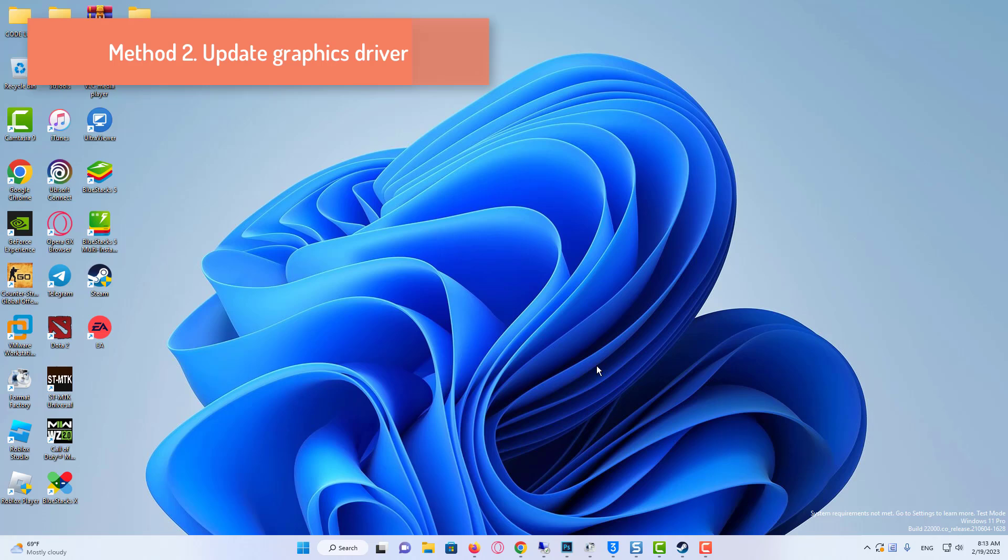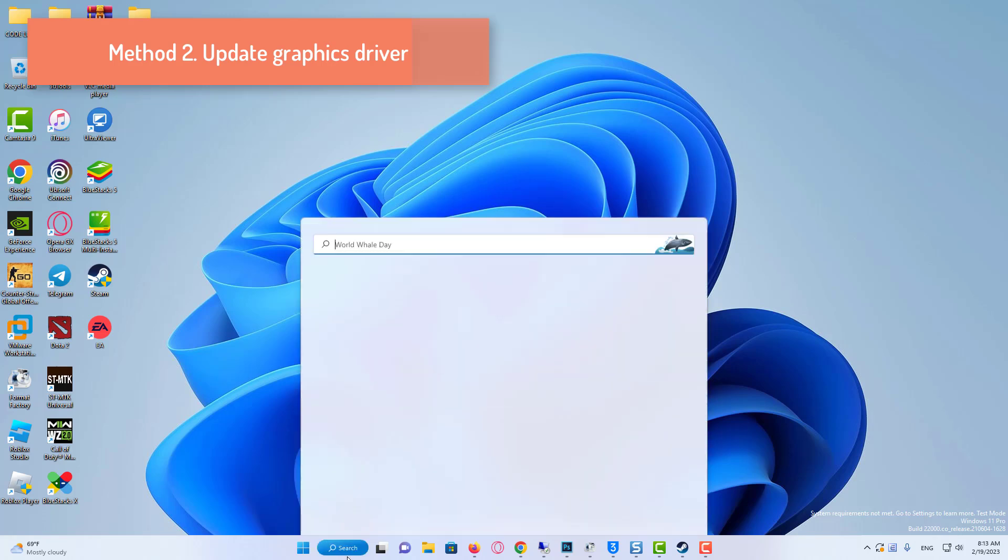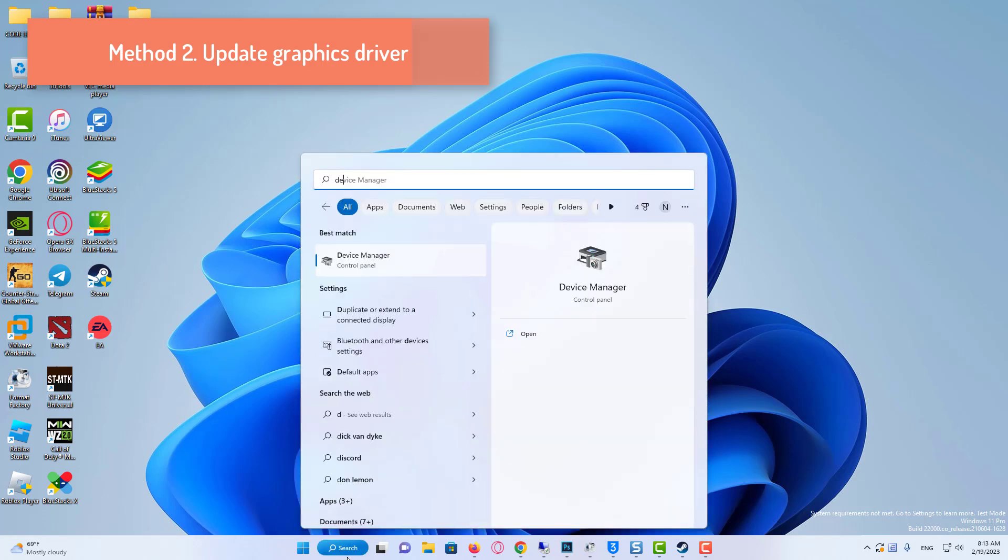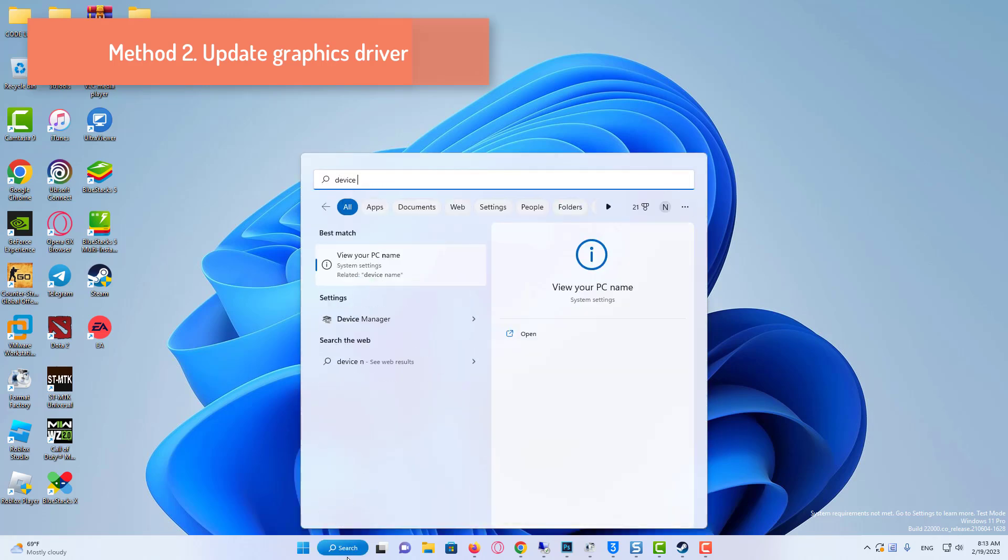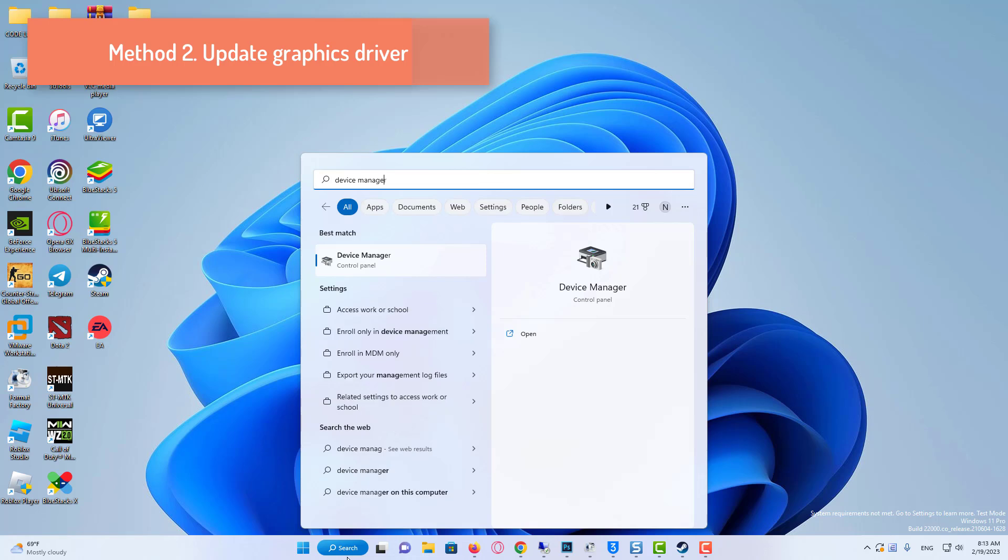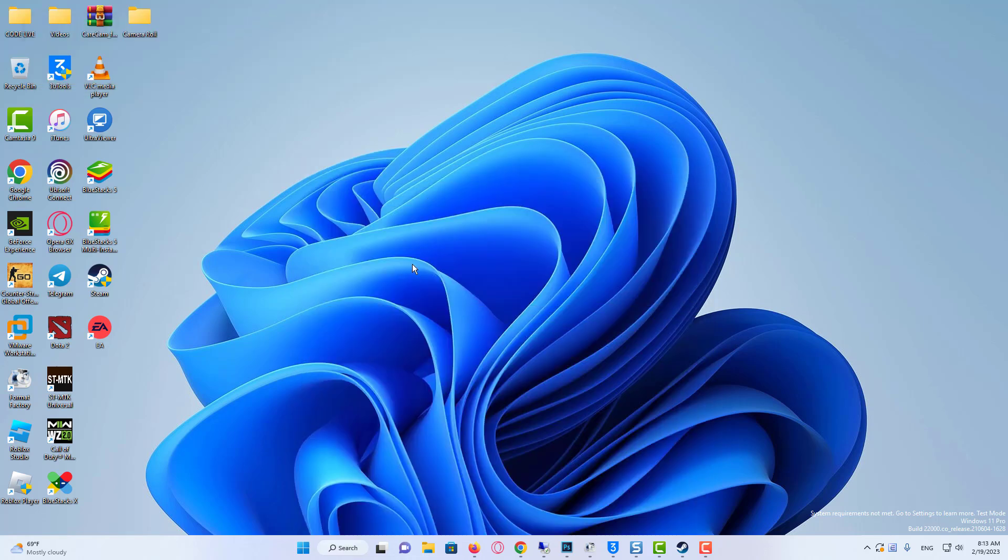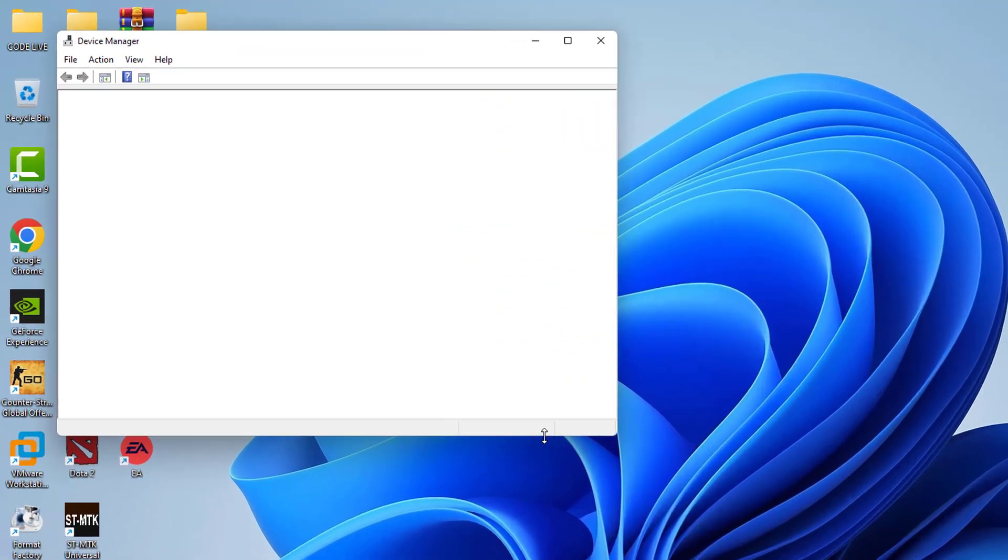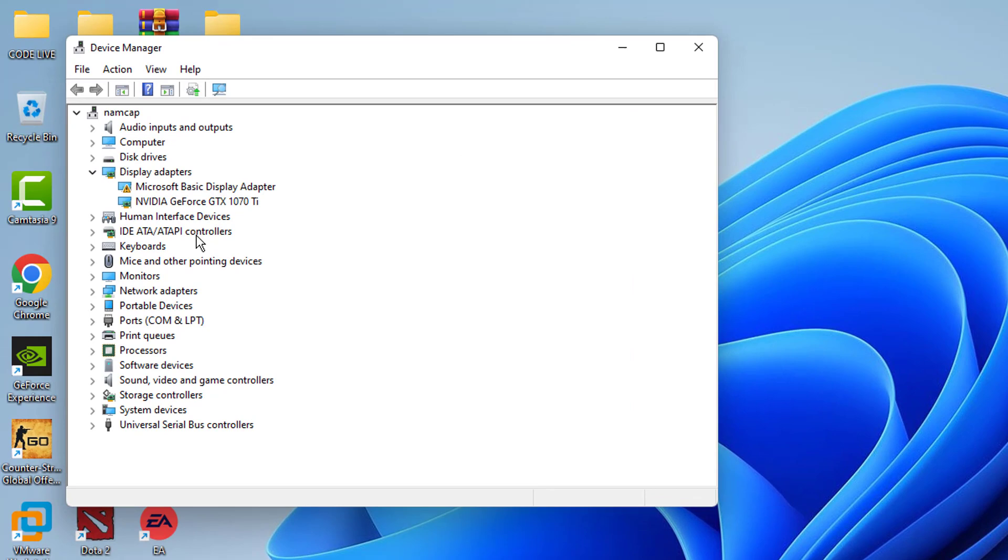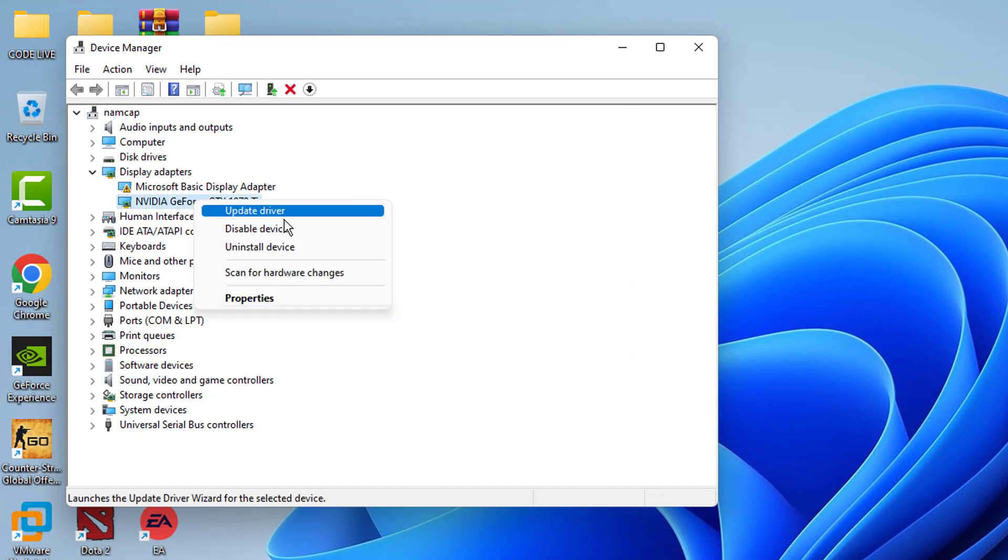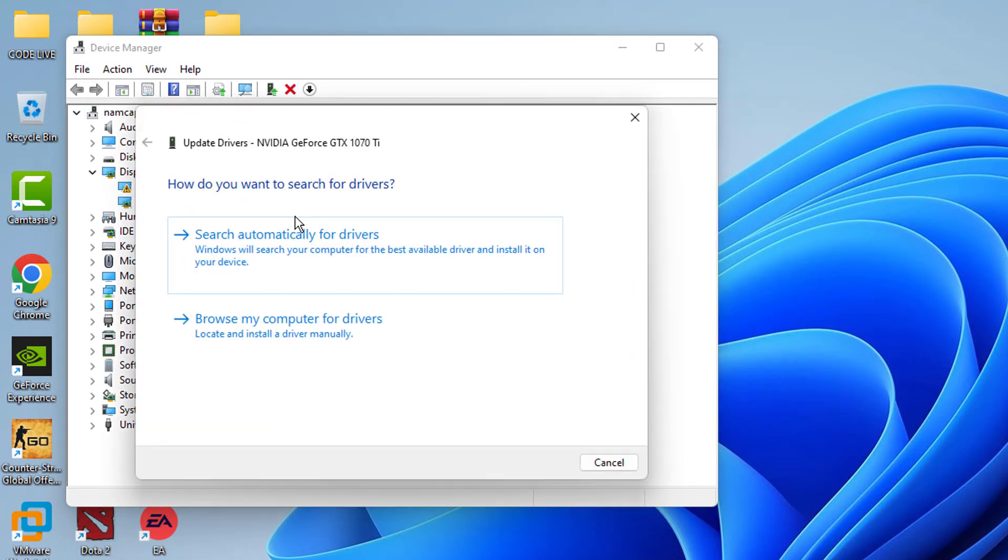Our second solution is to update to the latest version of our video card driver. To do this, we come to the Search section and open Device Manager. Click on Display Adapters. Then right-click on our graphics card. Click on Update Driver.